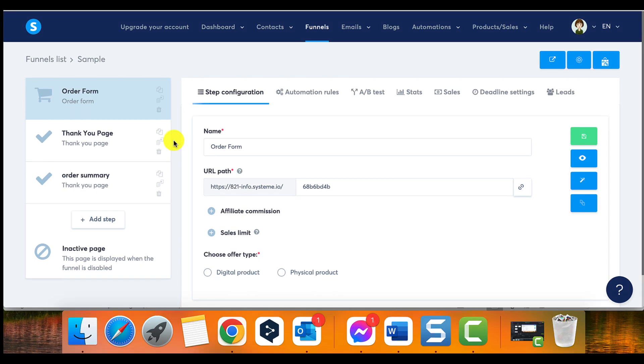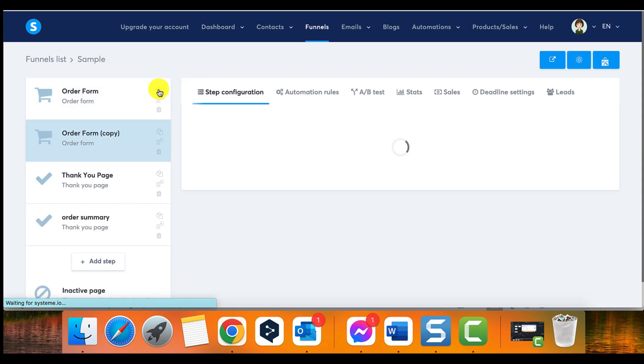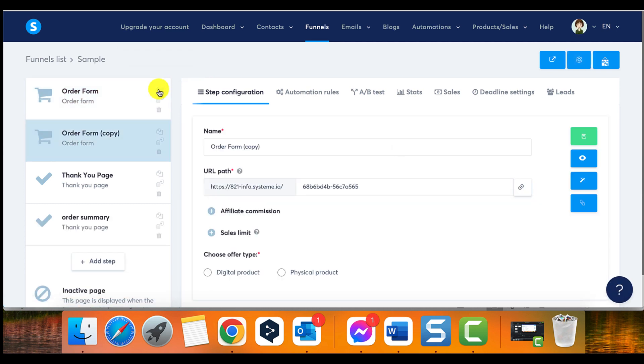Next, click on duplicate funnel step. This will create a duplicate page that you can modify as per your requirements.